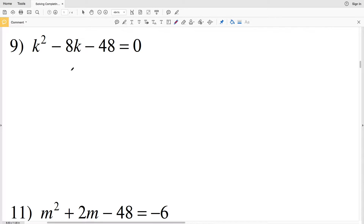In this video we're continuing on with solving quadratic equations by completing the square worksheet on the Kuta software website under the Infinite Algebra 1 section, picking up where we left off with number 9.